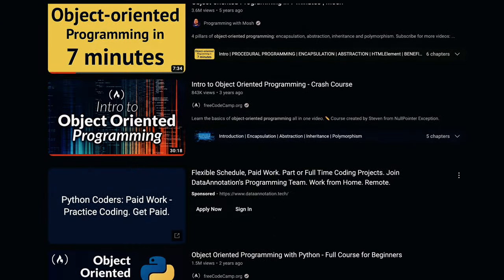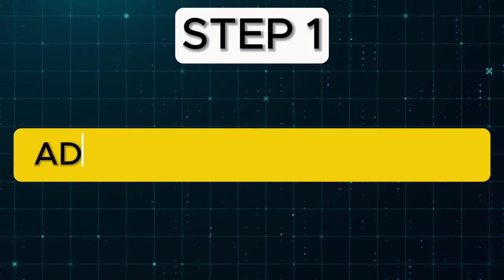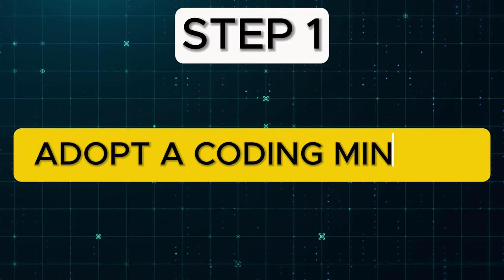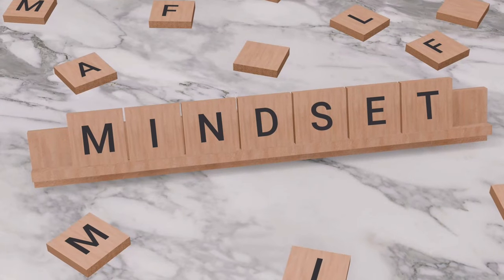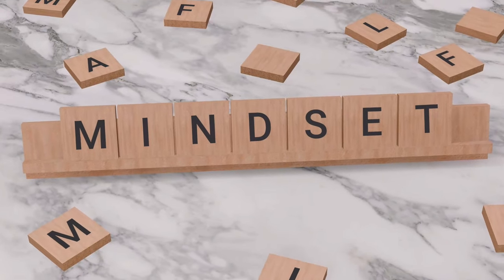And the best part is you can learn everything within a short time with freely available resources on the internet. So let's get into it. Step 1: Adopt a coding mindset. Most people don't realize it, but having the right mindset is the most important thing while learning to code.